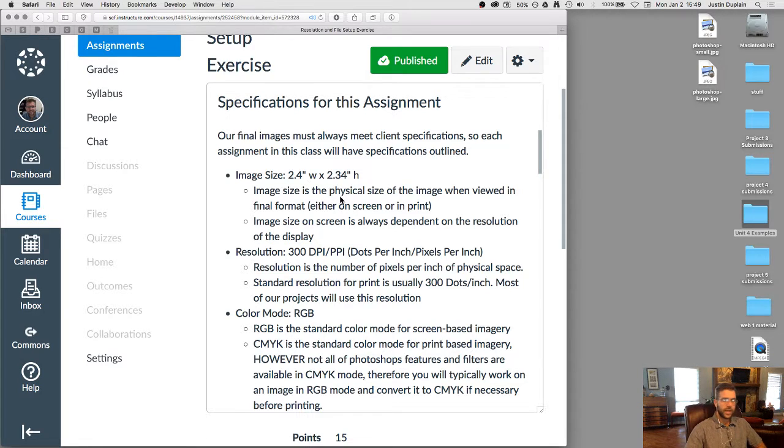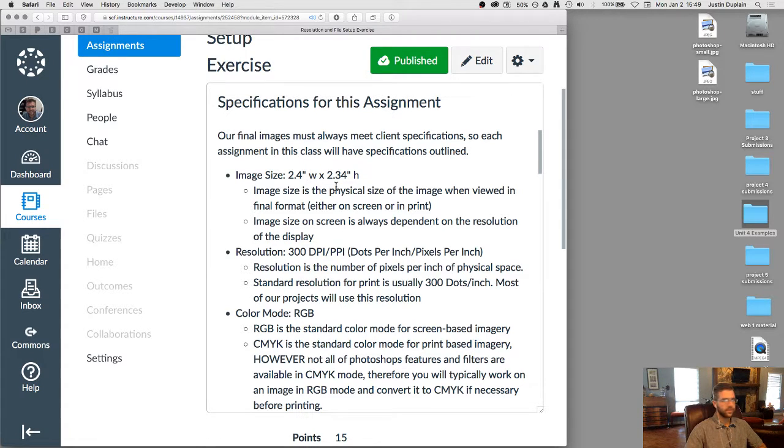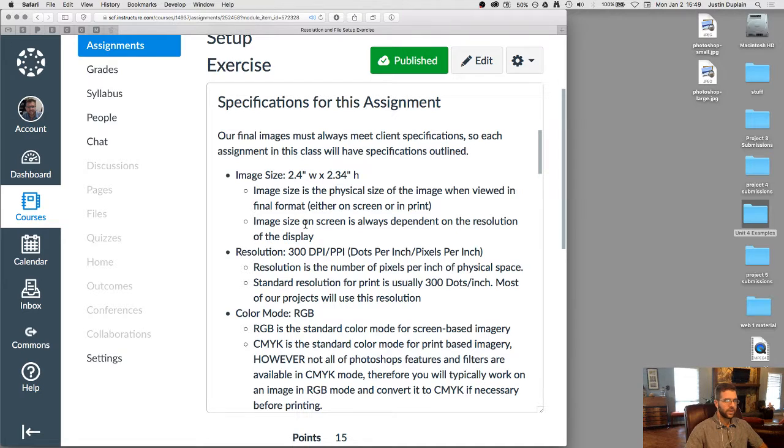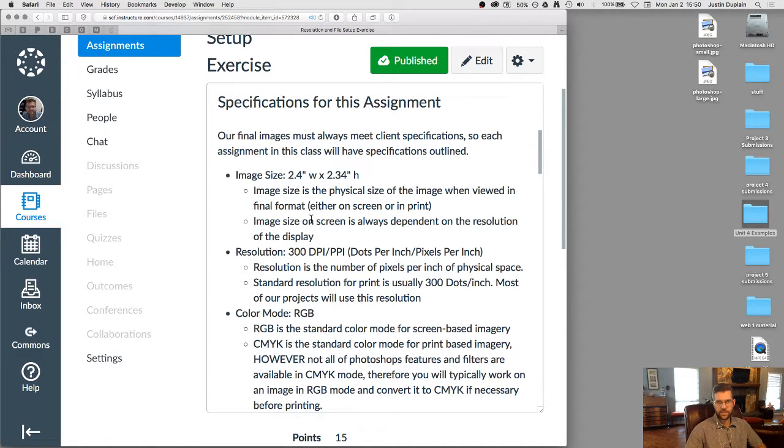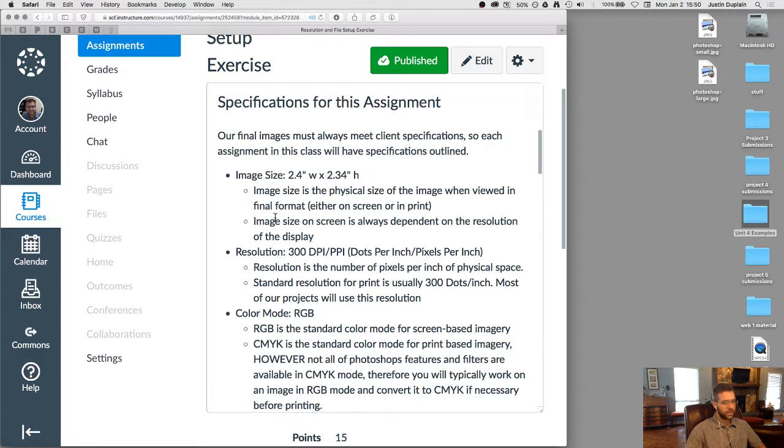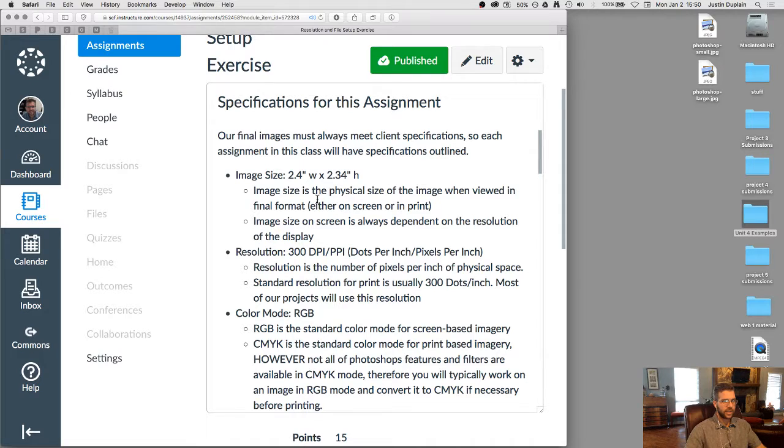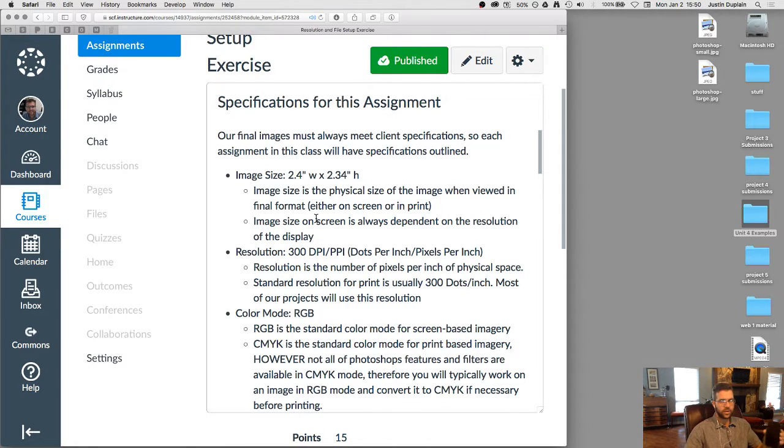This is the physical size of the image when we view it either on screen or in print. But as you know, we can zoom in and out of this image when we have it in Photoshop. Okay, the image size on the screen is always dependent on the resolution that you're looking at it on. Okay, so for example,